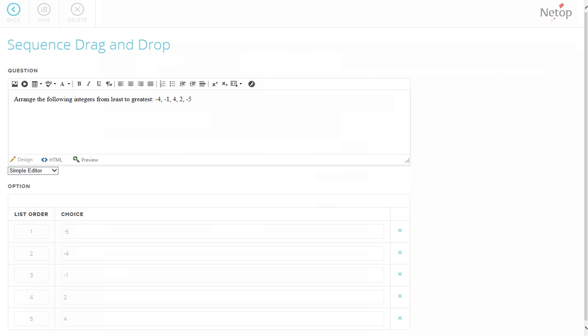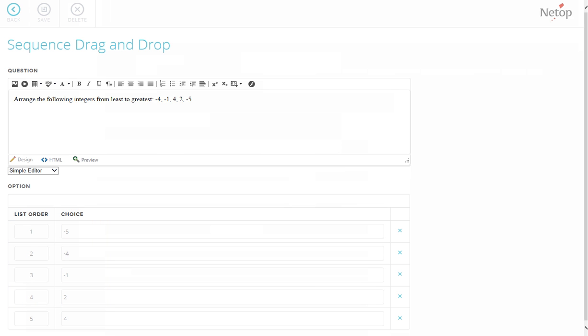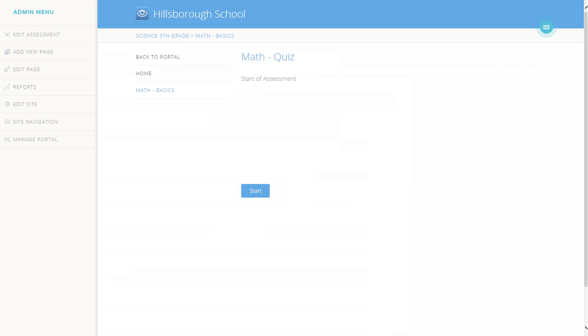The last example is a sequence drag-and-drop question. This is answerable by arranging the choices in a certain sequence the question asks for. In the Question Drag-and-Drop editor, you can assign the correct sequence by following the list order on the Options part. Now, the assessment is already available on the menu. Once logged in, students will be able to access and take the created assessment.